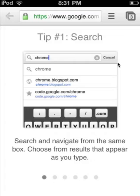Hey guys, what's up? It's SkullFlag44 here and I'm going to show you how to use voice search in Google Chrome on iOS. This works on iPad, iPhone, and iPod Touch.